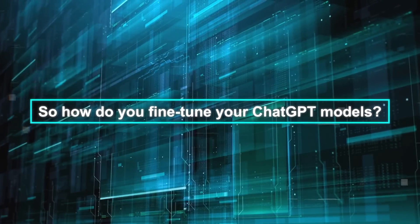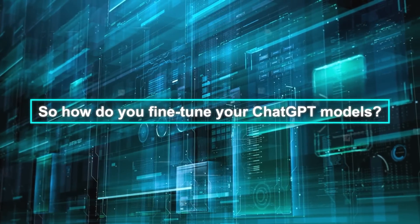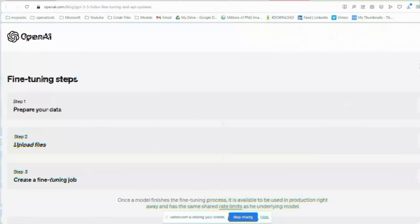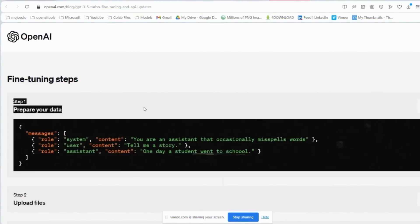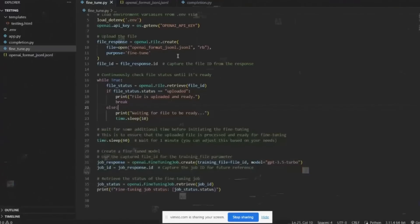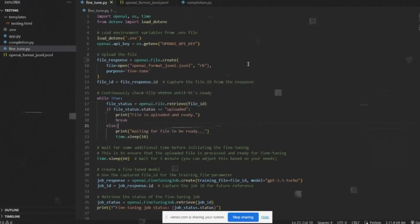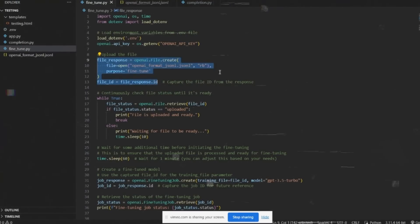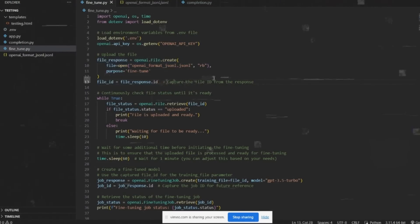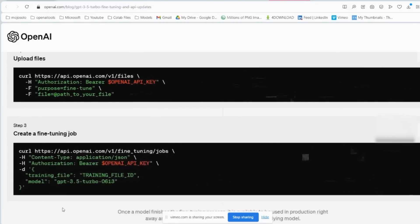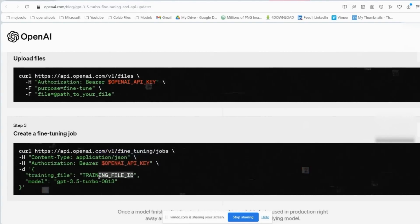So how do you fine-tune your ChatGPT models? It's actually quite simple and straightforward. First, get a dataset — this should have examples of what you want the chatbot to learn, like customer questions and chatbot answers. Make sure it's in the right format that OpenAI requires. Next, you'll upload this dataset to OpenAI's platform — they allow you to upload quite a bit of data. Then set up a fine-tuning job, which tells OpenAI which model you're working on, which dataset to use, and some settings about how the model should learn.